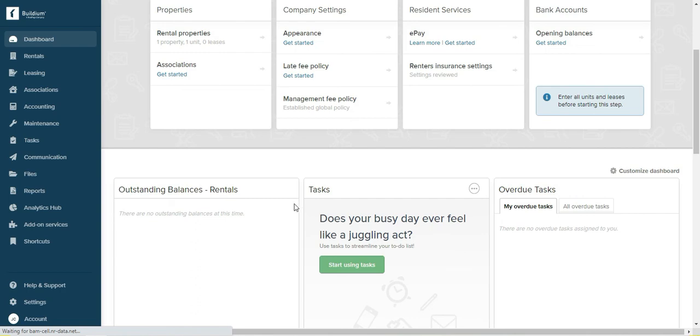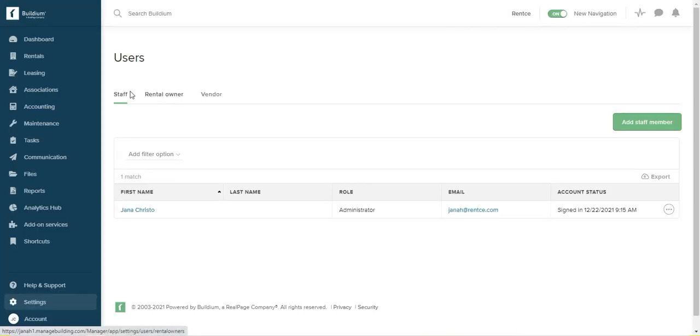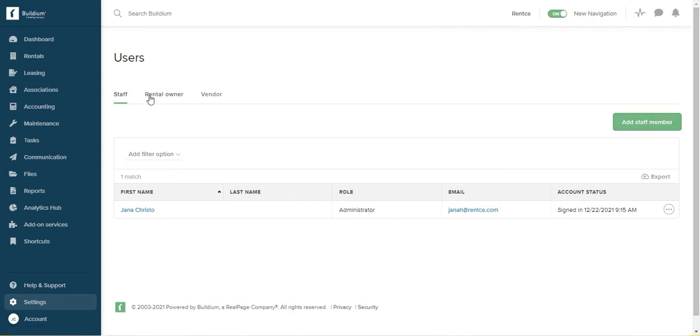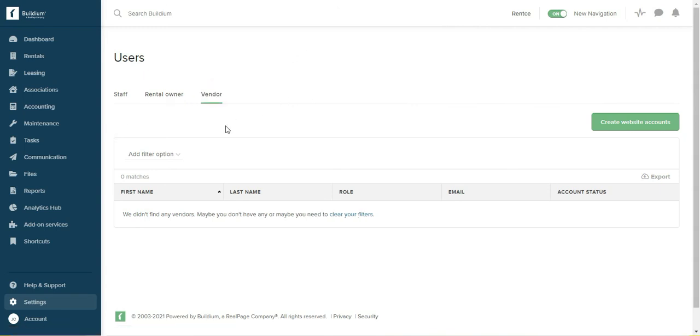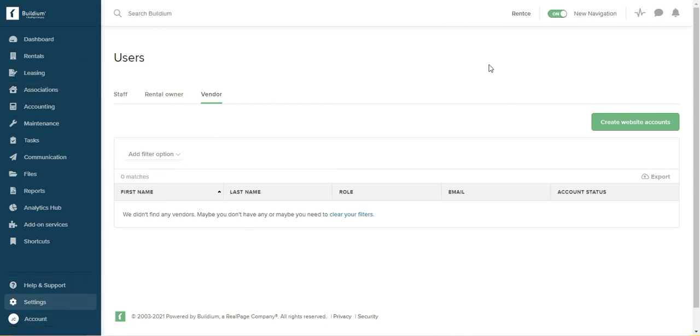You can assign user roles, you can import/export data, and you can see the users. Right now just one. And from here you can add staff members, rental owners, vendors. So Buildium allows you to add things and access data from different places, so but this is one of the places where you can do that.